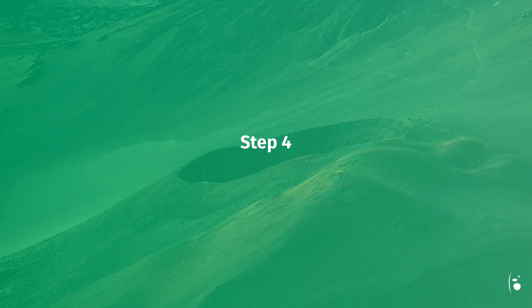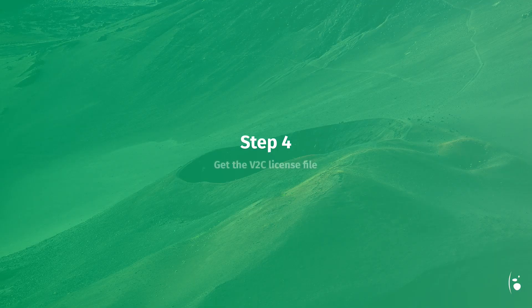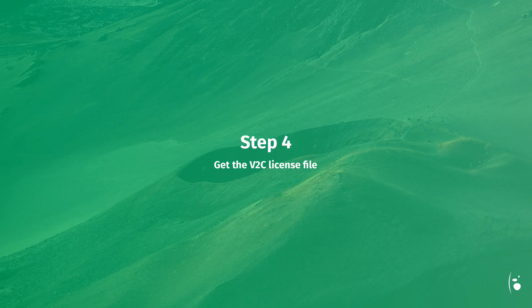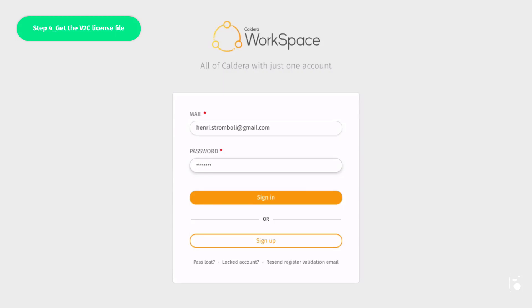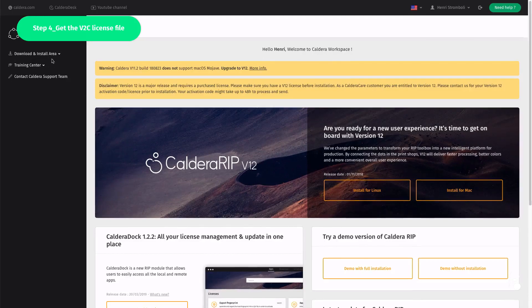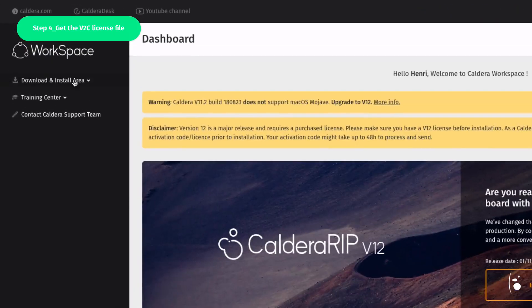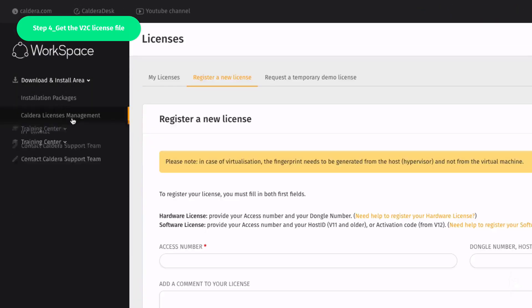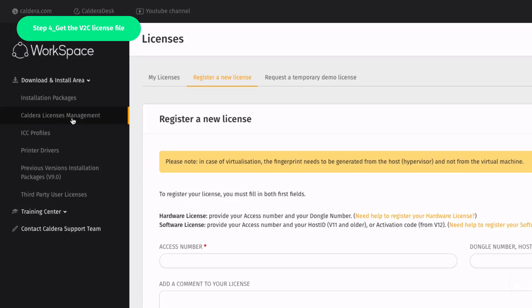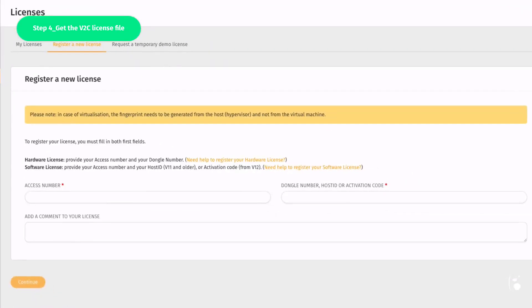Step 4. Get the V2C license file. You are now ready to get the license, called the V2C file, meaning Vendor to Customer. Sign in to your Workspace account. Go to Downloads and Install Area, Caldera Licenses Management. Register a new license.